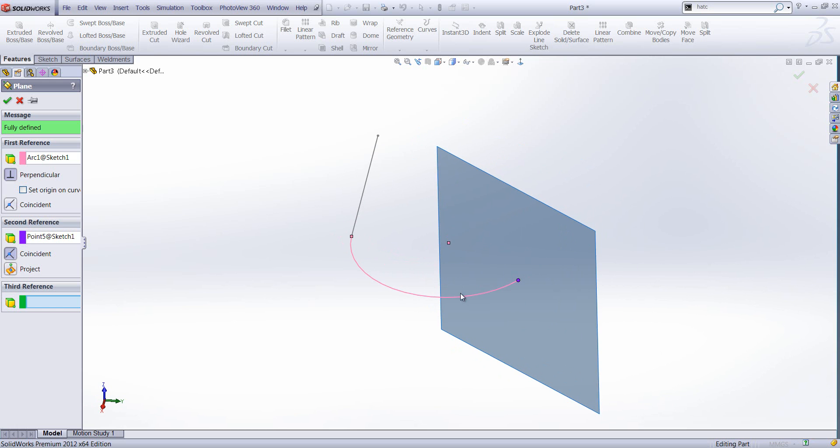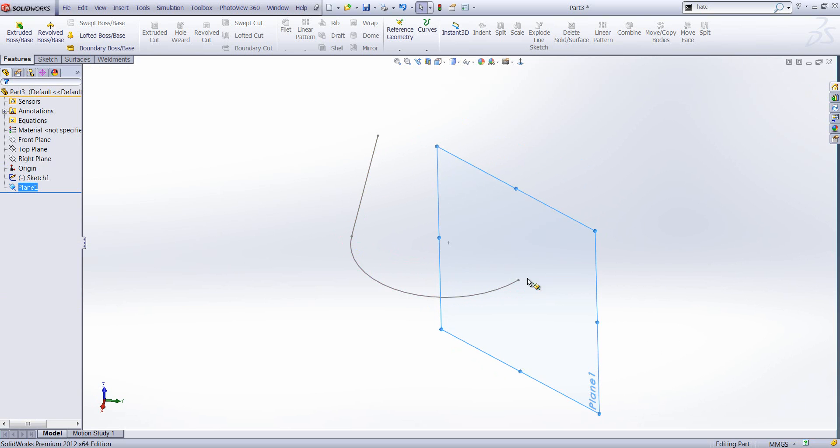And that's really useful if you don't have a plane for a sweep. So we're going to create a profile. This is our path. We can create a plane there. We could then draw a profile on that plane.